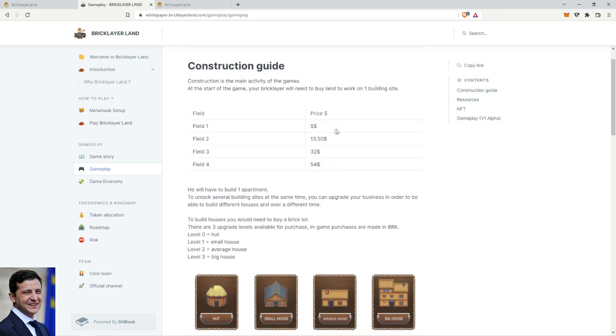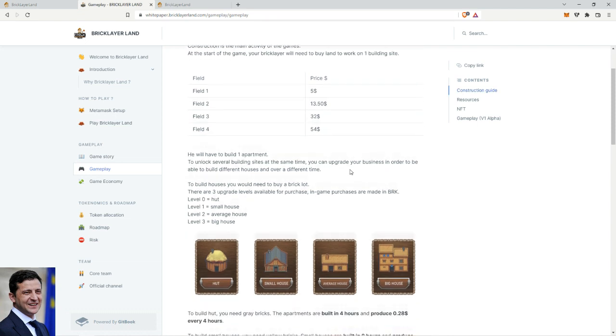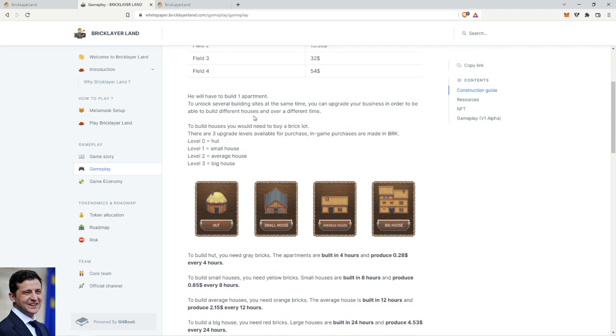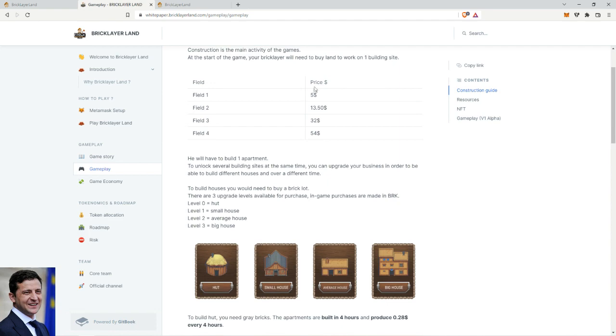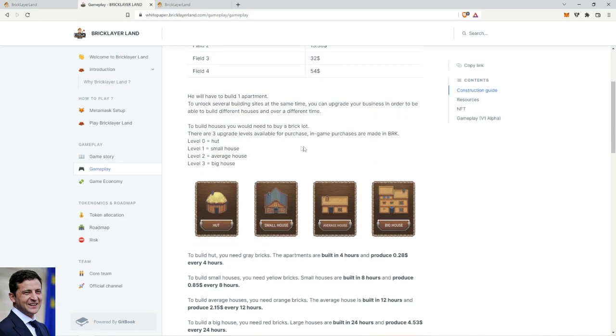If you have a Level 1 you can build one house, the basic house, which is the hut. And if you have a Level 2, then obviously you can build two houses and higher level as well. You will have to build one apartment to unlock several building sites at the same time. You can upgrade your business in order to unlock - so even if you buy the first field, you can upgrade it to second and third and fourth.